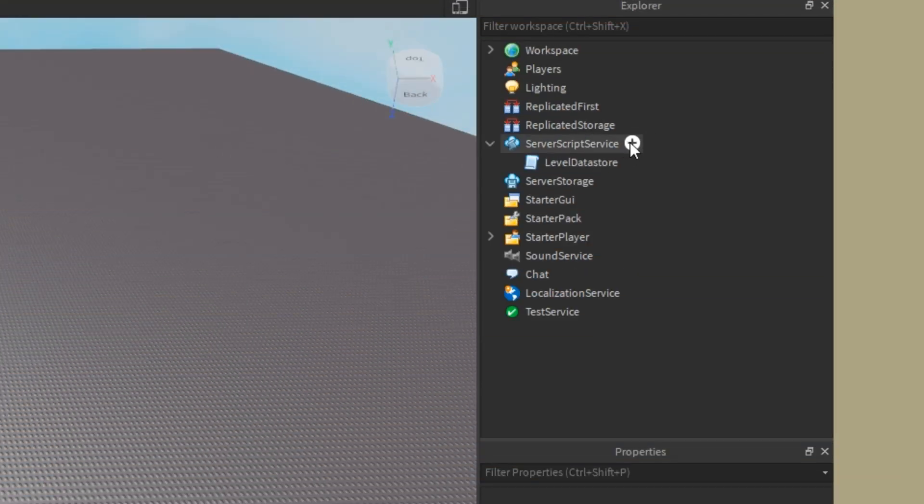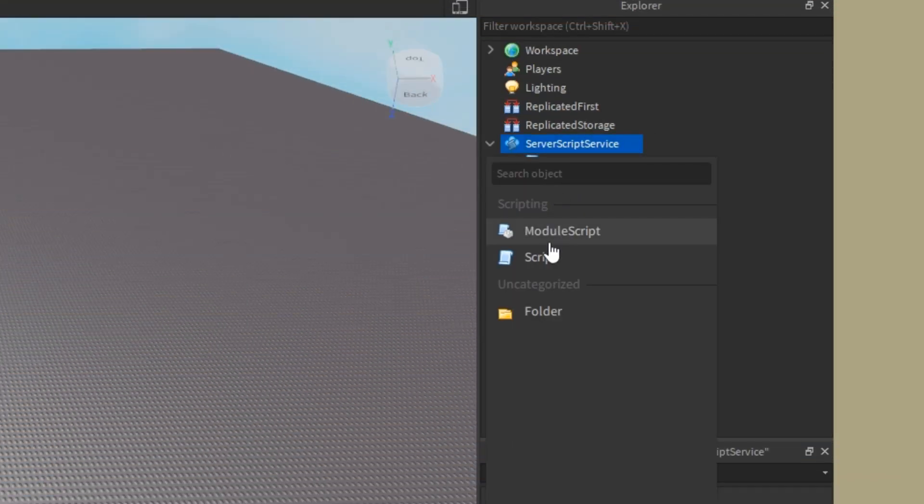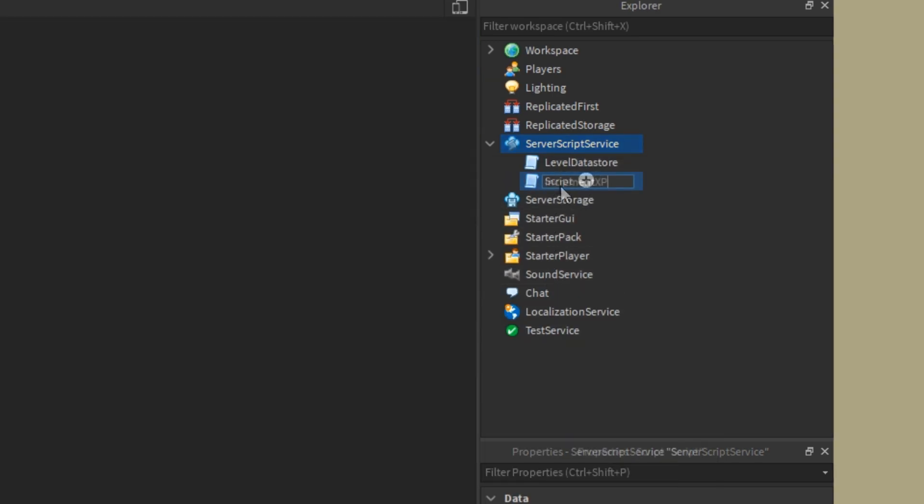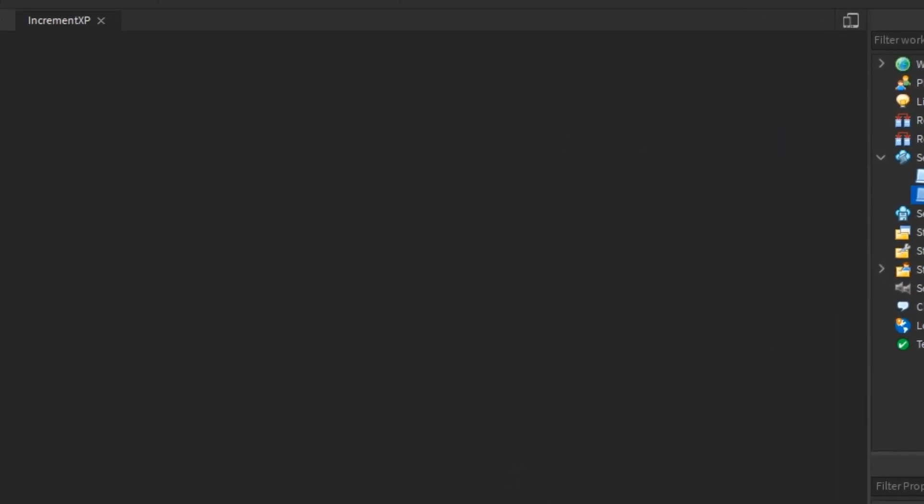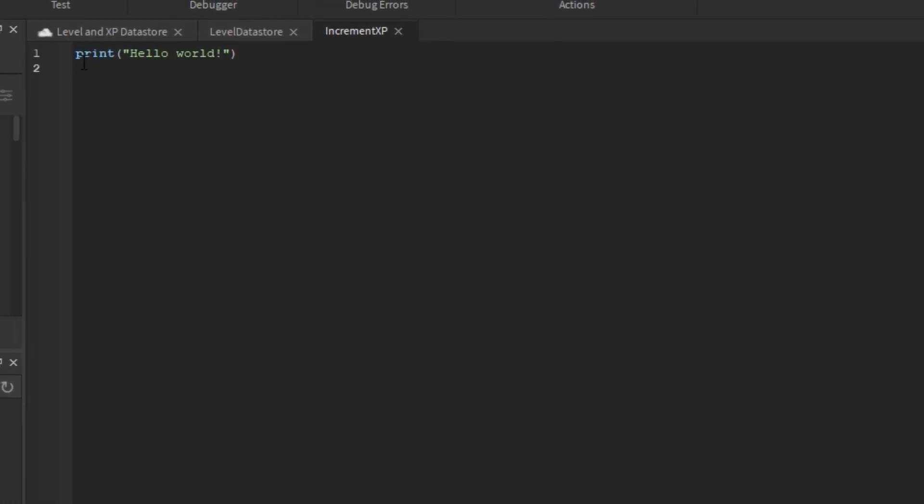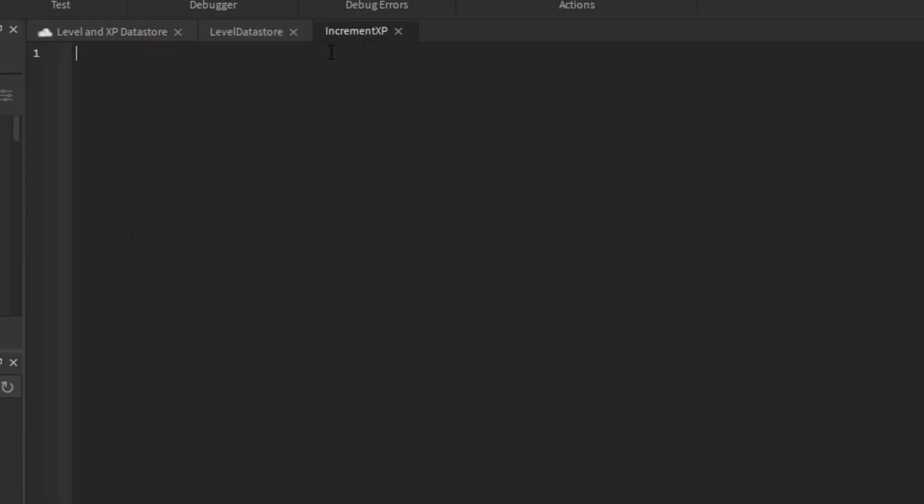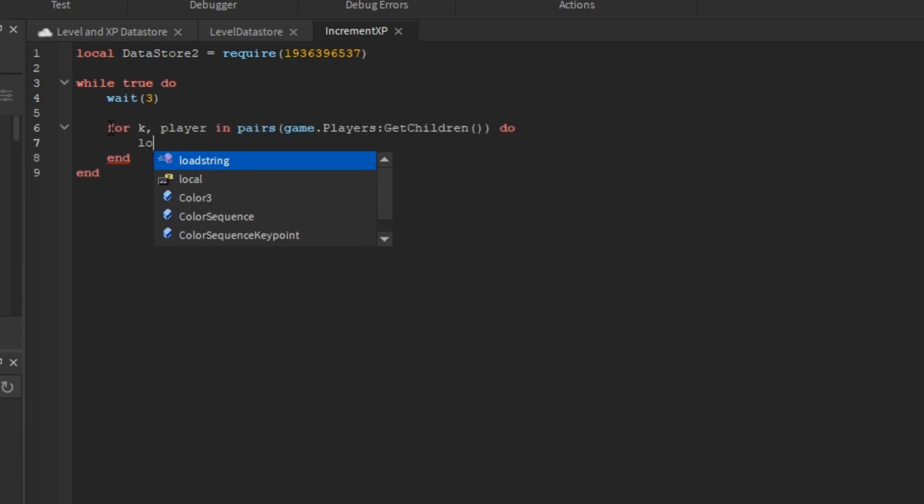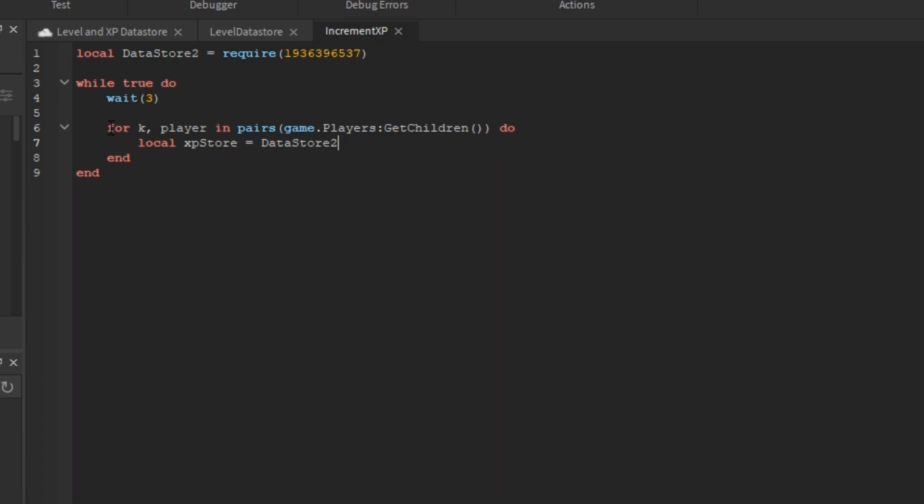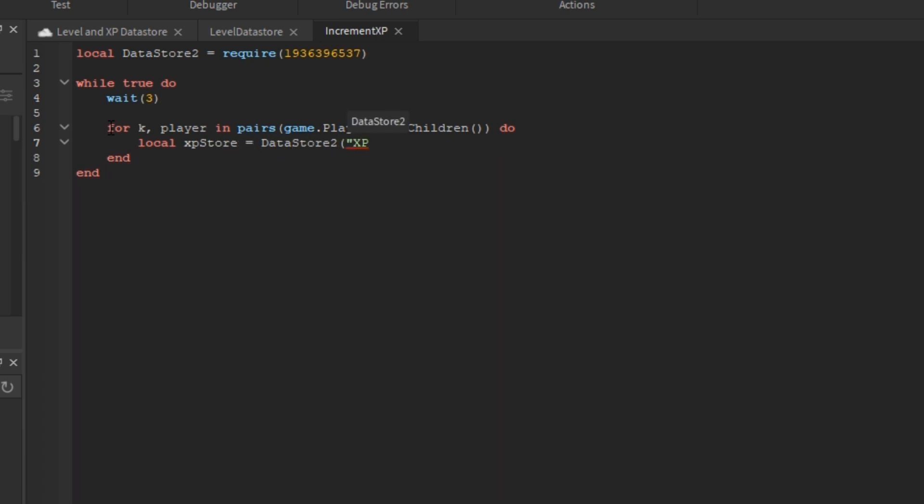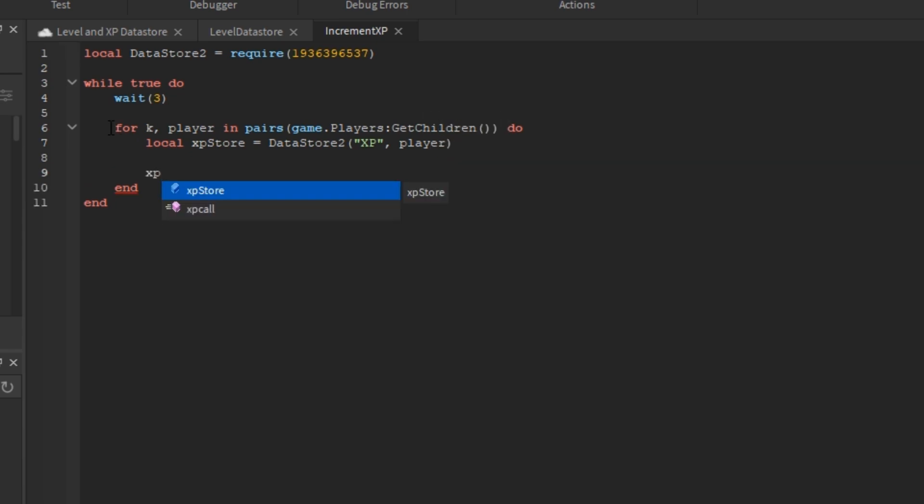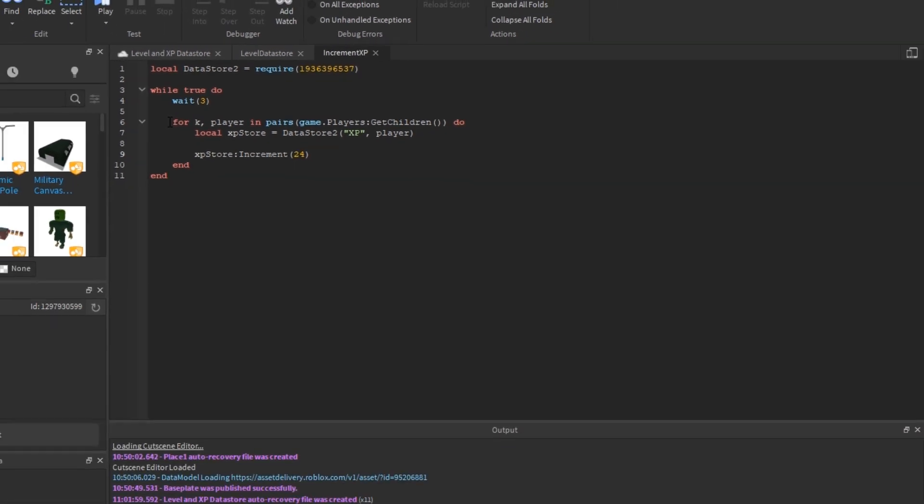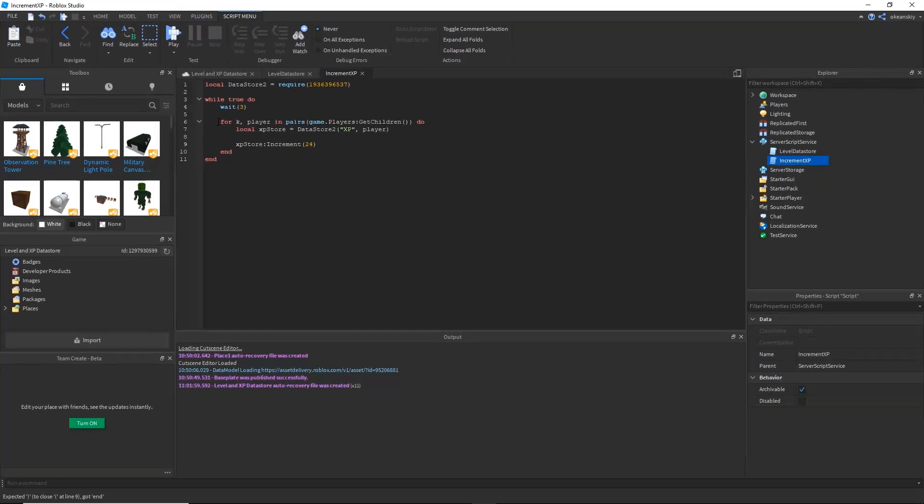Now, the system is complete, but without a way to increment the XP, we have no way to see it actually works. So, I'm going to add a new script called increment XP. Just copy over the module once again and you can do whatever you want. Whatever your case is for incrementing XP, whether it's killing objects or reaching certain areas of the map. But I'm going to make a while loop to just iterate through all the players every three seconds and do XPStore:increment 24 to increase by 24 every three seconds.